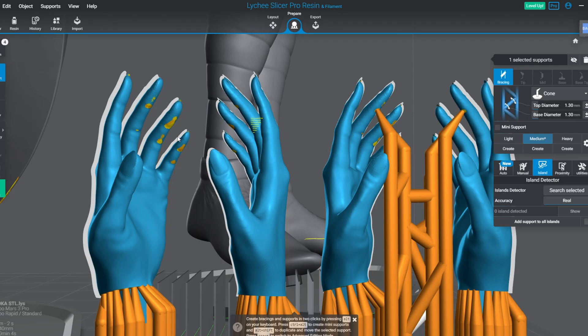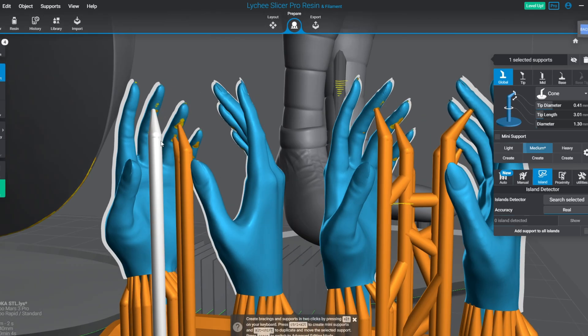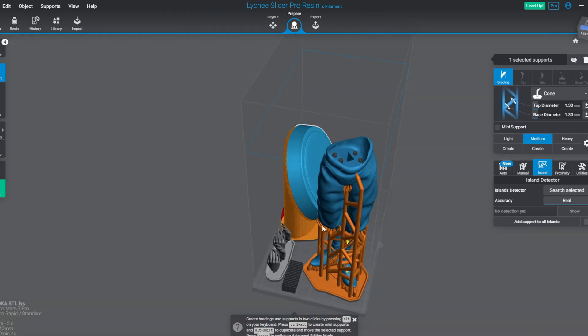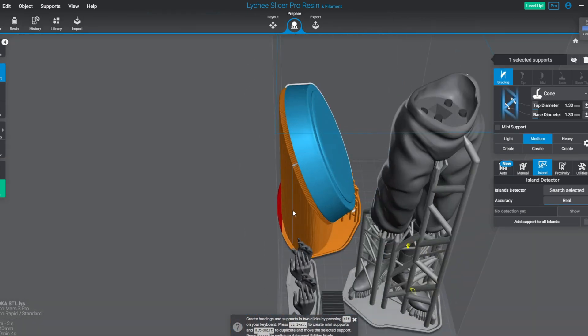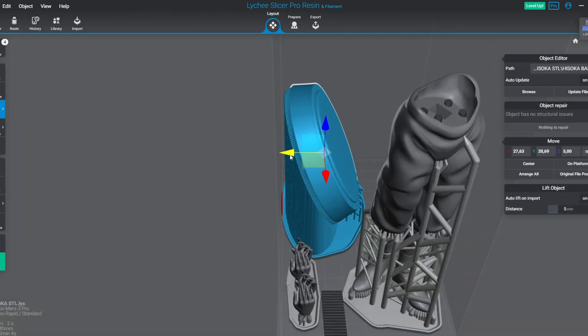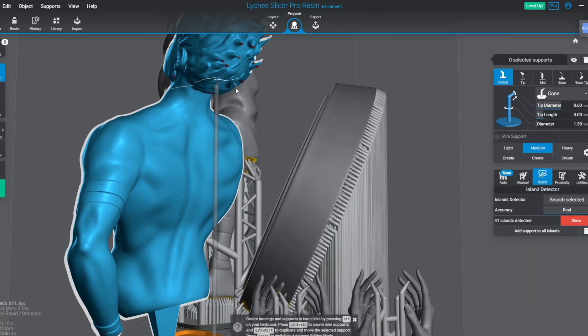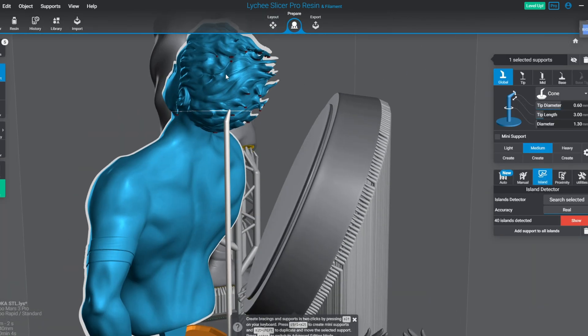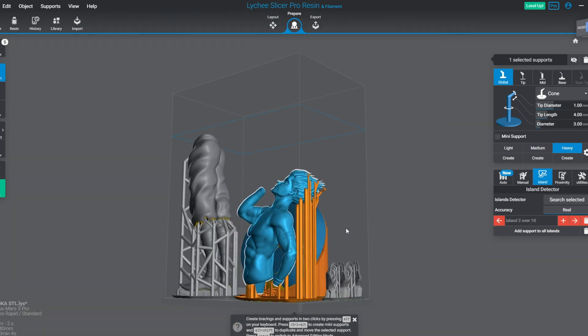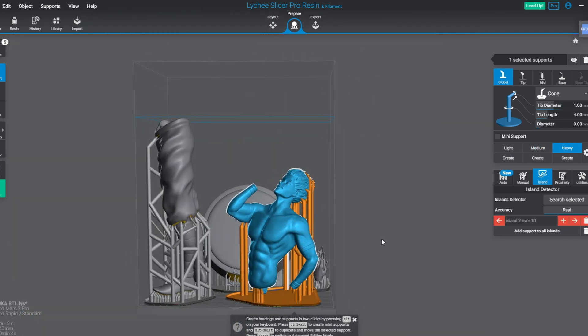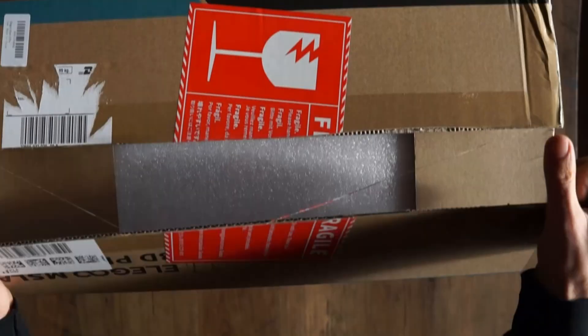Like increasing the poly counts using the decimate modifier and slice some of the body parts. For 3D printing, I love to use Lychee software. It's good, it's fast, and it's beginner friendly. For 3D printing, it's essential to add some support. And let's switch to reality.